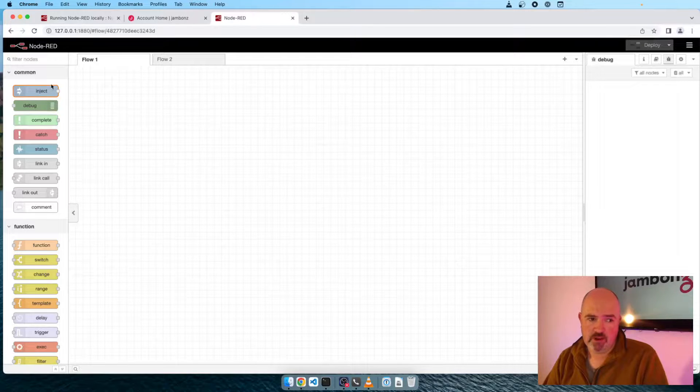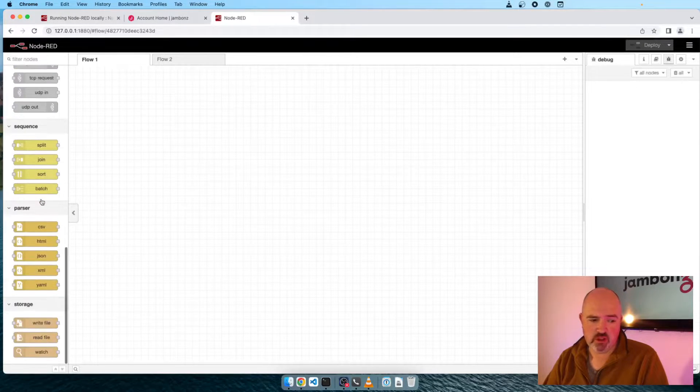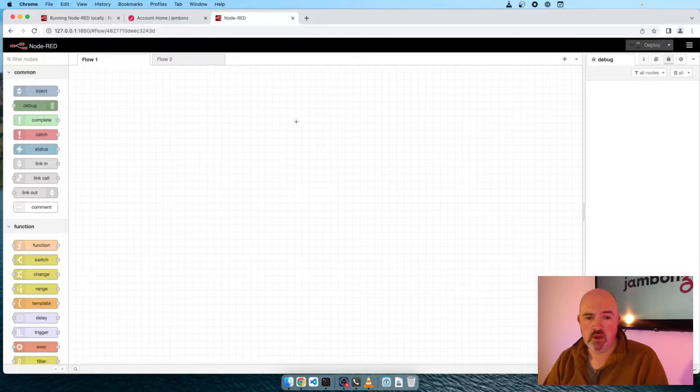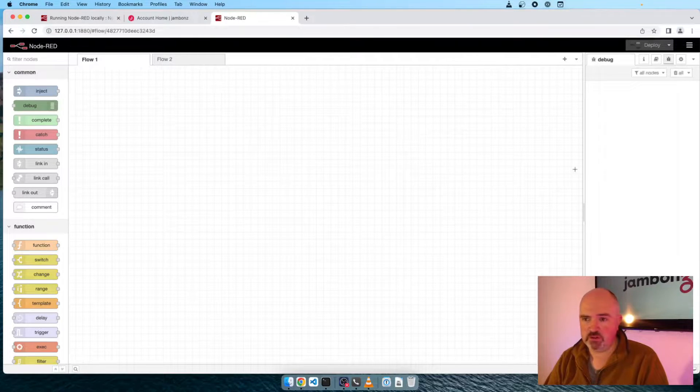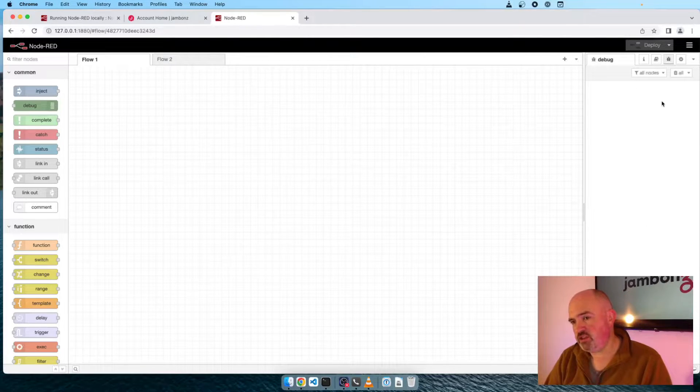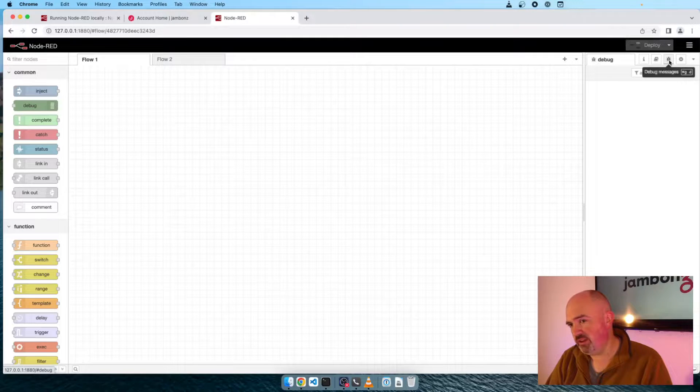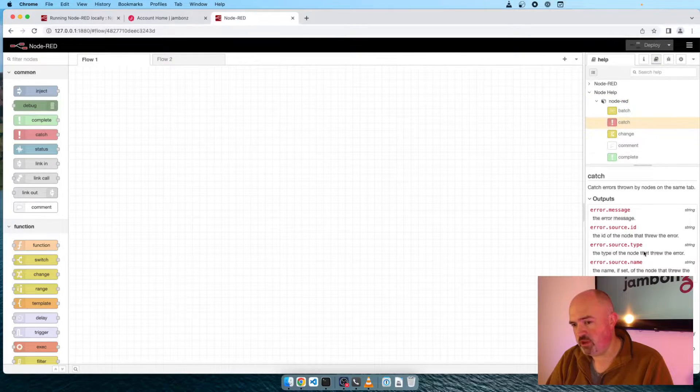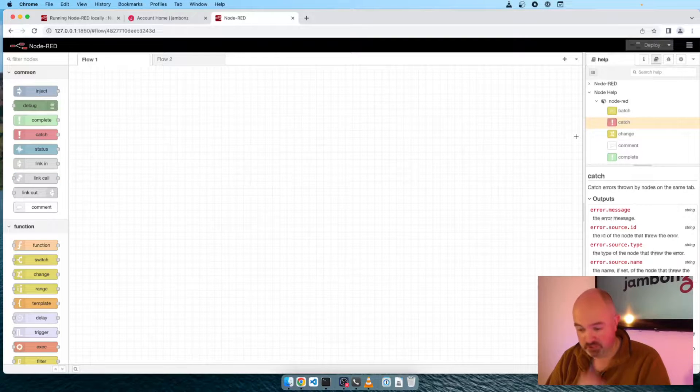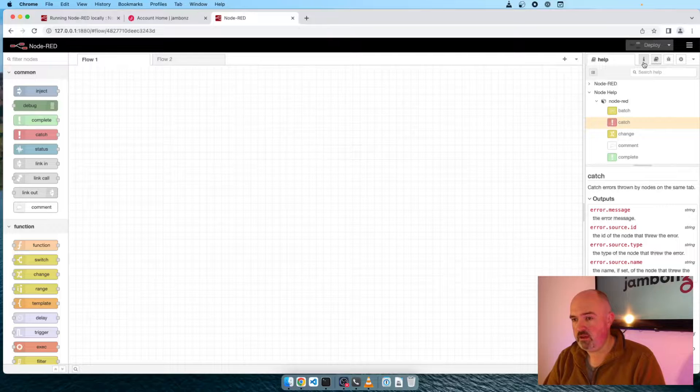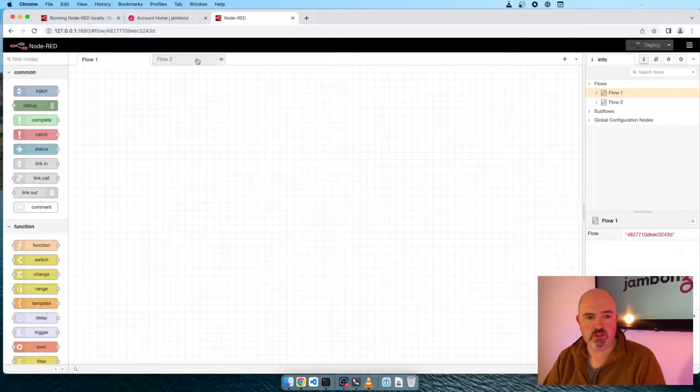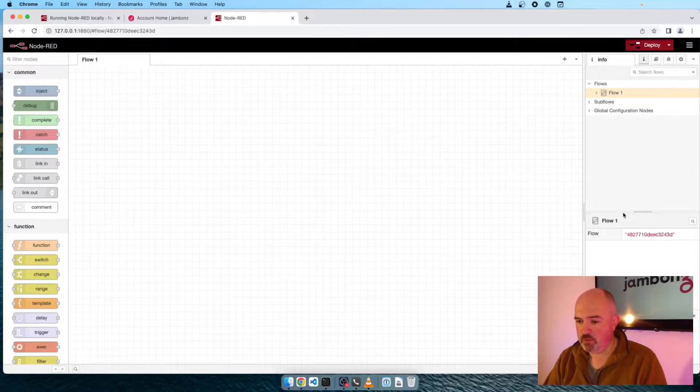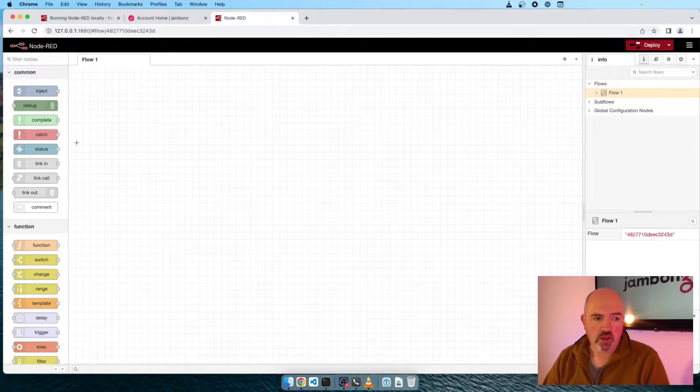This is the default Node-RED editor. So what we have on the left-hand side here is our palette of nodes. These are all the standard nodes that Node-RED comes with out of the box. In the middle, we have a canvas where we're going to build our flow. On the right-hand side, we have an information window. There's a help section, which will give us information about any of the nodes, and there's a general information navigator.